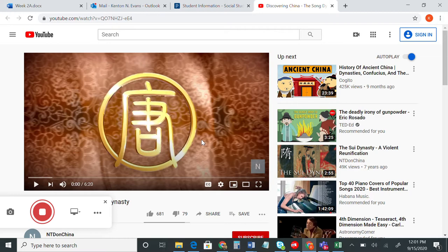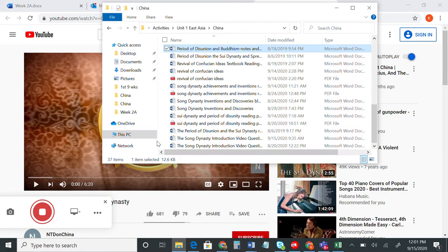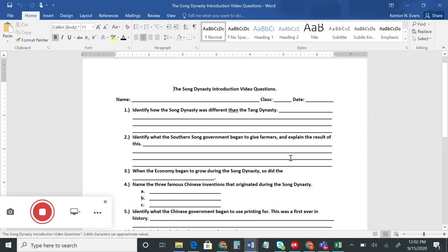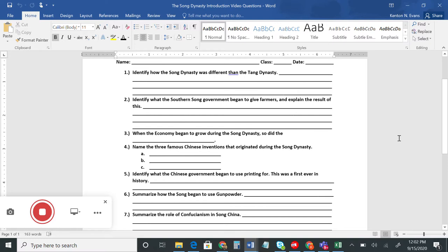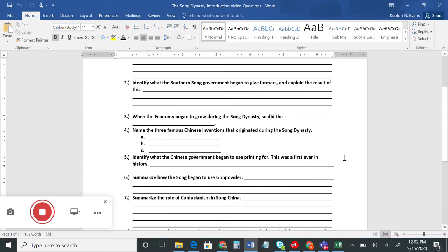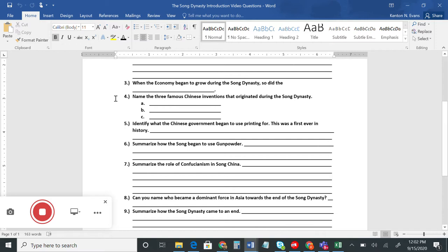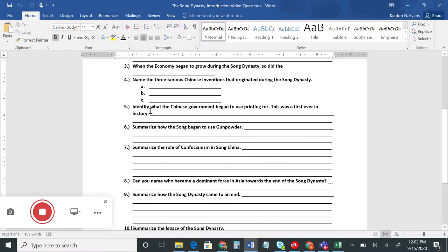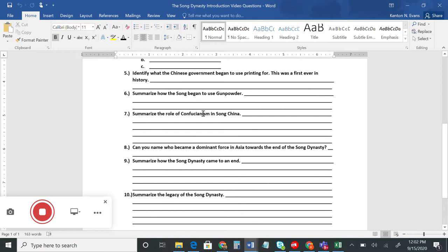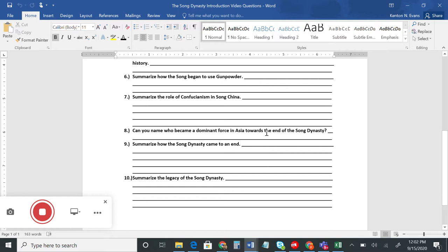Here are our questions for the video. One: identify how the Song Dynasty was different from the Tang Dynasty. Two: identify what the Southern Song government began to give farmers and explain the result. Three: when the economy began to grow during the Song Dynasty, so did the what? Four: name the three famous Chinese inventions that originated during the Song Dynasty. Five: identify what the Chinese government began to use printing for — this was a first ever in history. Six: summarize how the Song began to use gunpowder. Seven: summarize the role of Confucianism in Song China. Eight: who became a dominant force in Asia towards the end of the Song Dynasty? Nine: summarize how the Song Dynasty came to an end. Ten: summarize the legacy of the Song Dynasty.